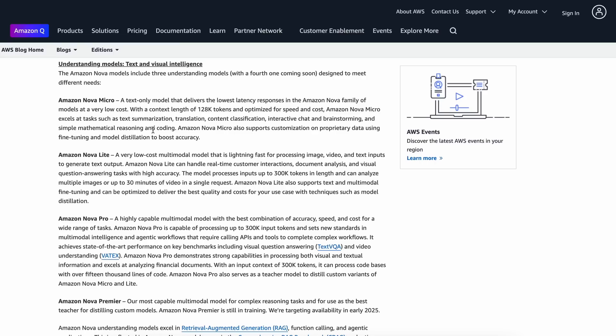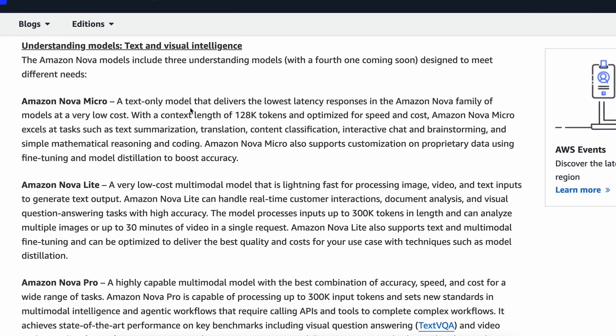So, there are three models: Micro, Light, and Pro. The Micro model is the smallest in the lineup, and it has a context length of 128k tokens. It is optimized for speed and cost. I'll come to the costs in a bit, because they are a major point of this model.